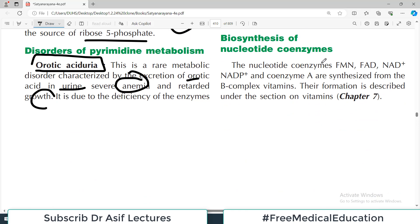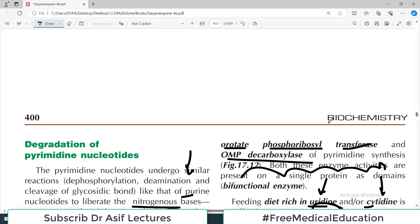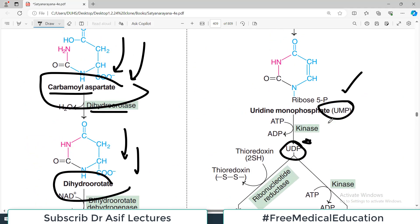Biosynthesis of nucleotides involving vitamin B complex, NADP, and coenzymes is discussed in a different chapter — chapter 7. So pyrimidine synthesis important concepts are all done. All the best — if you like the video please share and subscribe the channel. My name is Dr. Asif Koreshi and you are watching Dr. Asif Lectures.